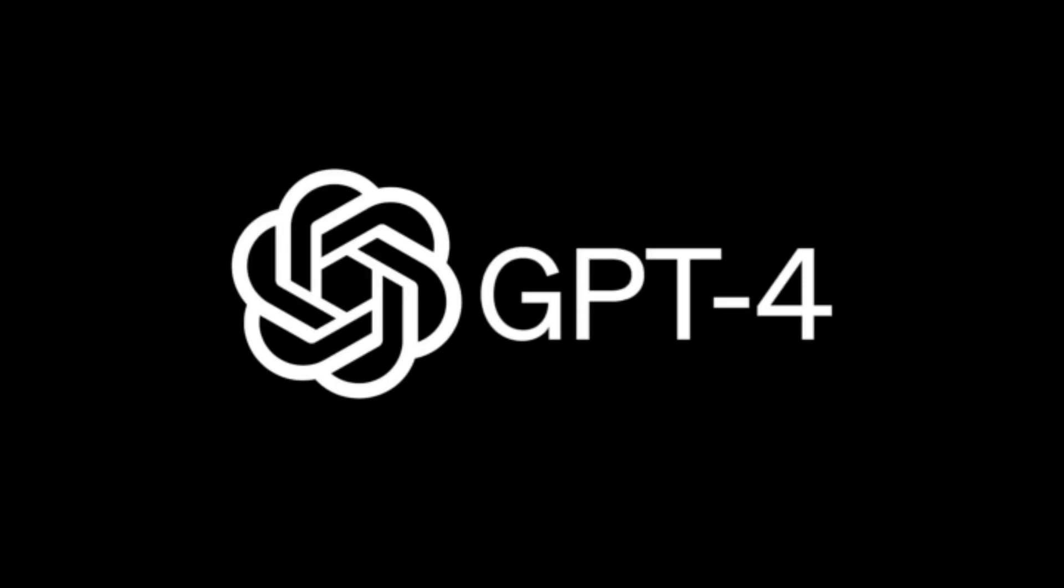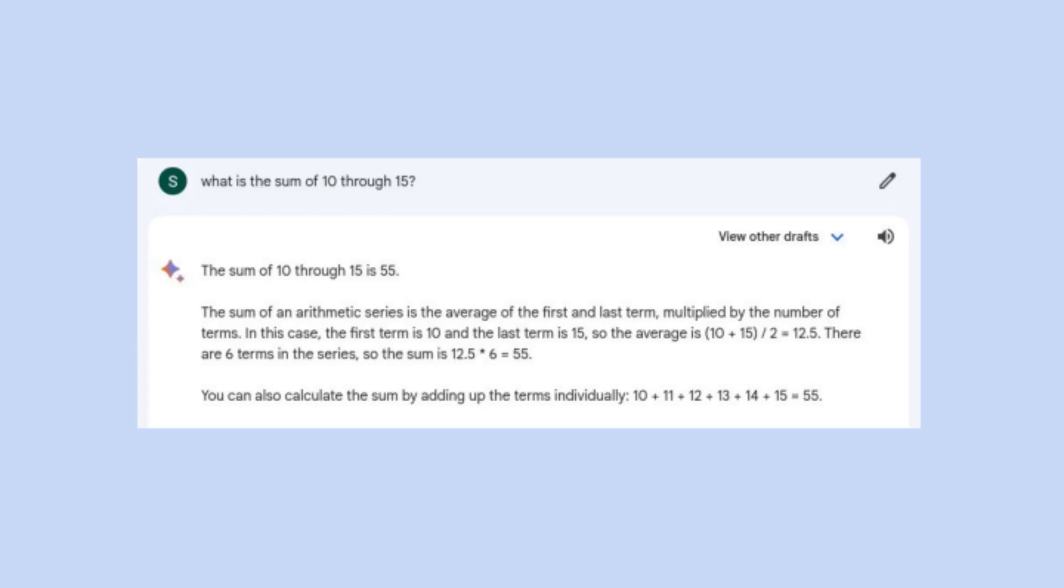Large language models are enabling new types of AI-based software. However, even the best models are uneven in their abilities and need to be supplemented with additional tools to ensure robustness.